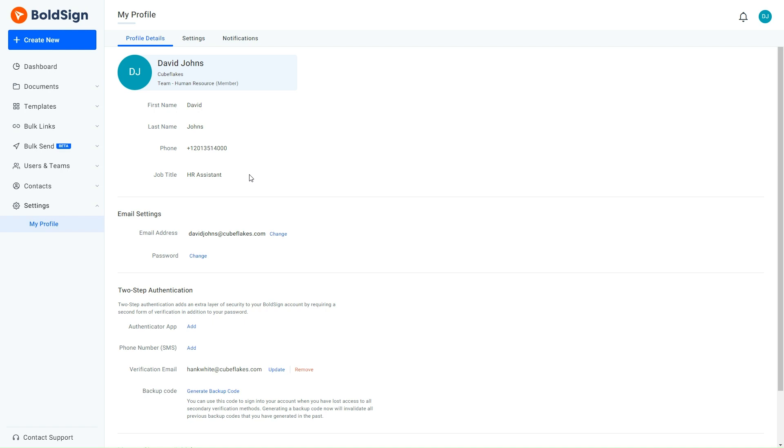That summarizes how to edit users' profile details and restrict them from updating their profile details in BoldSign. If you found this video useful, don't forget to hit the like button and subscribe. Thank you for watching. Stay tuned to our channel for more BoldSign tutorial videos.